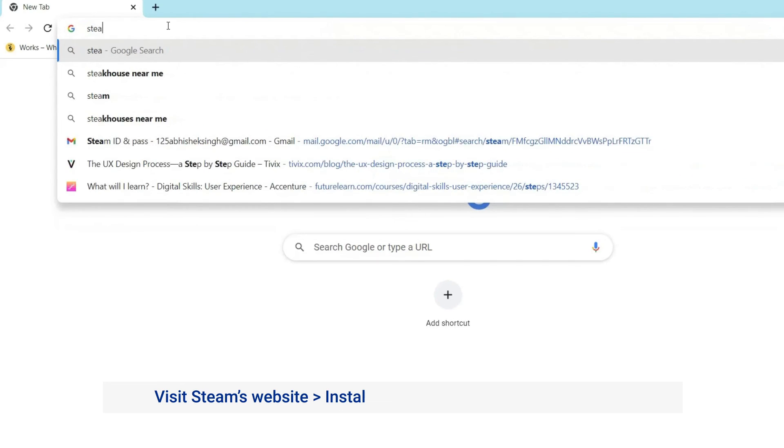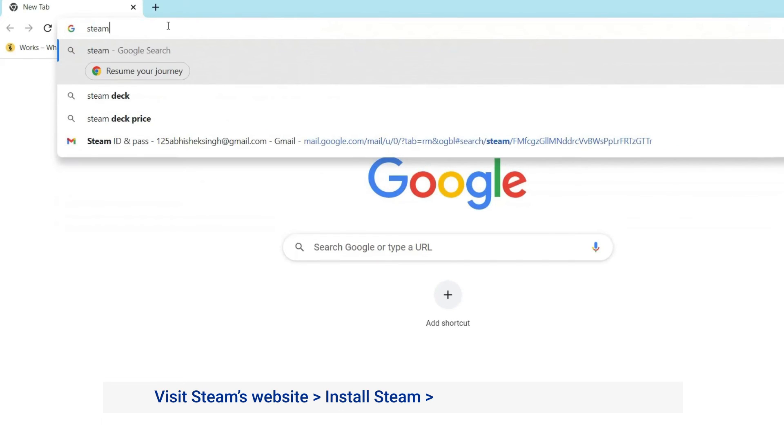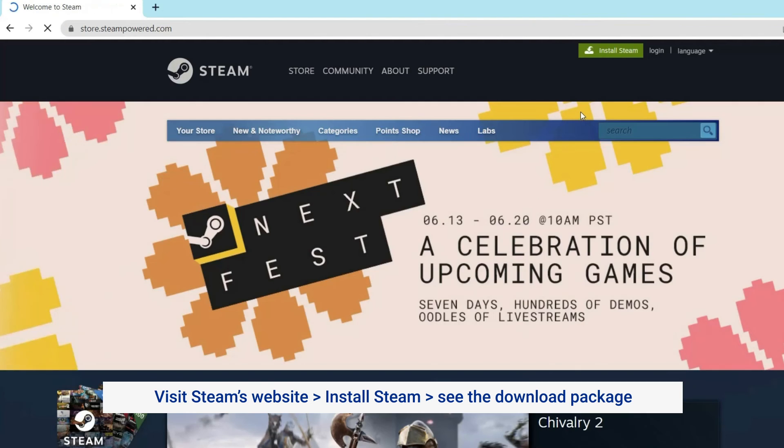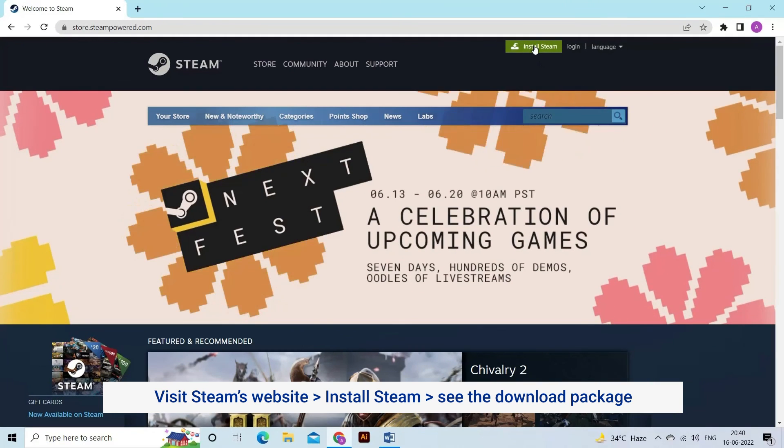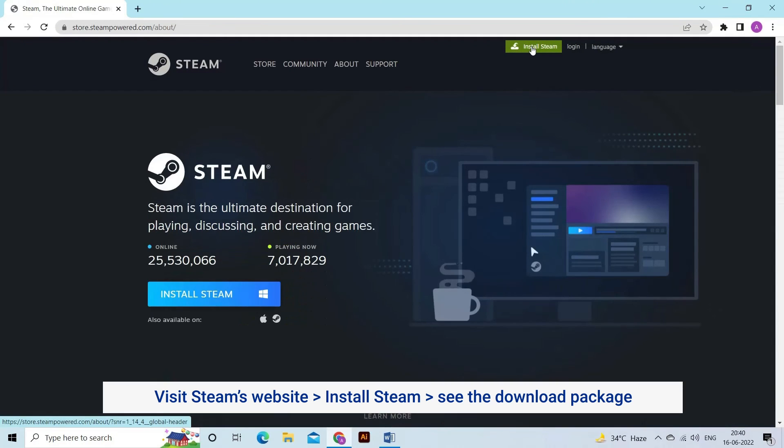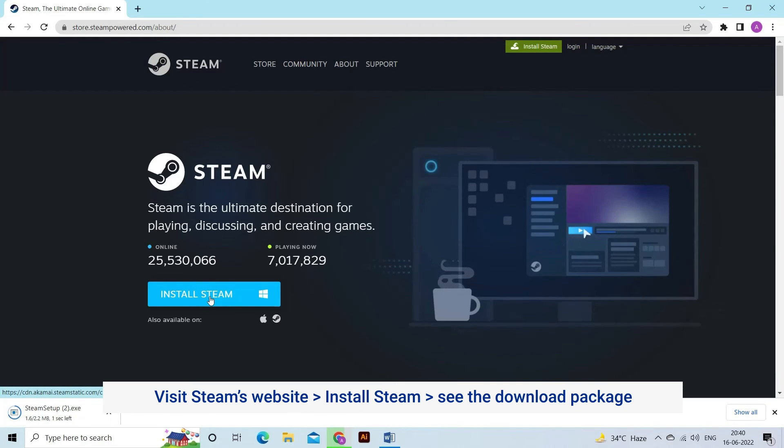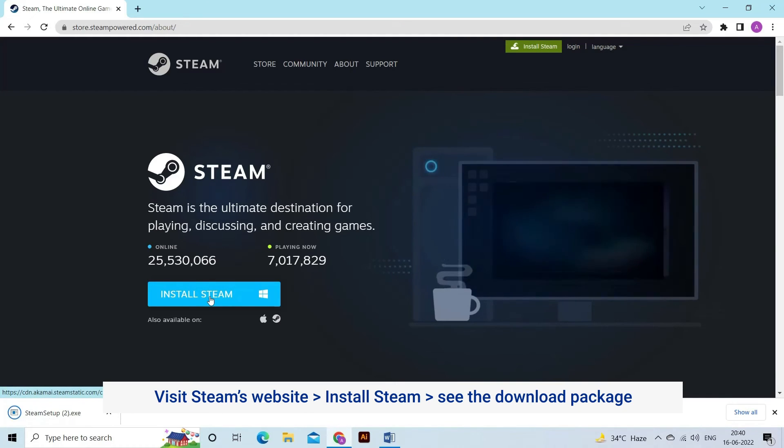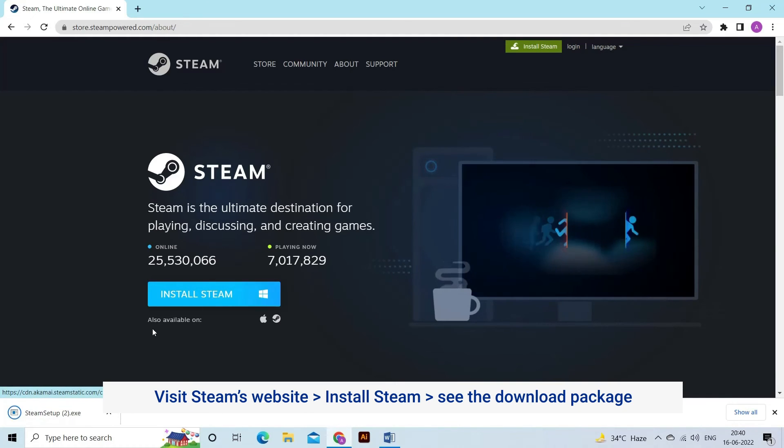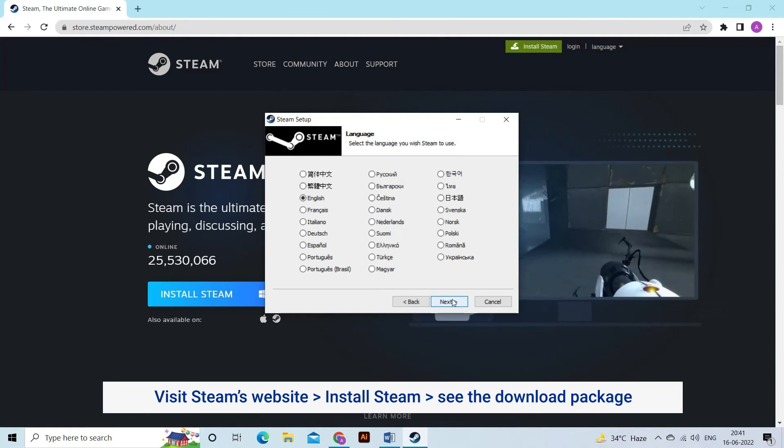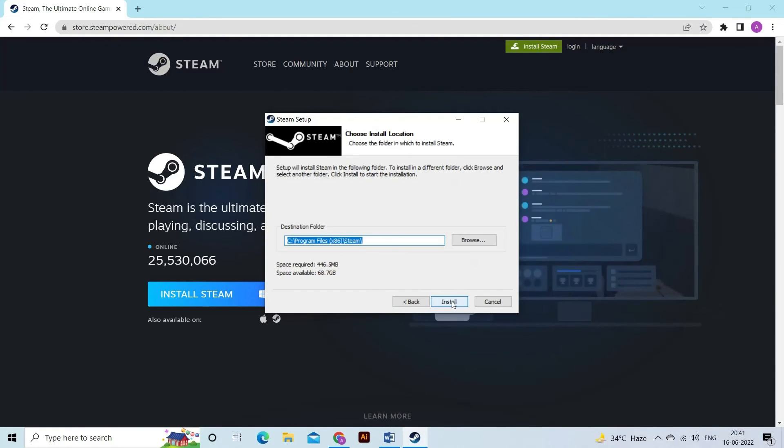Now follow the steps to reinstall. Visit Steam's website from your browser. Click on Install Steam. Check Downloads to see the download package; the Steam installation would start immediately. Follow the instructions shown on the screen. Tap on Finish once the installation is done.